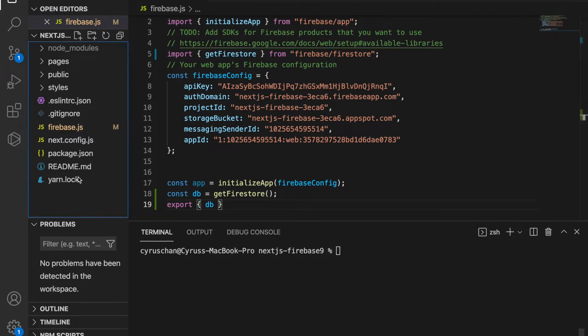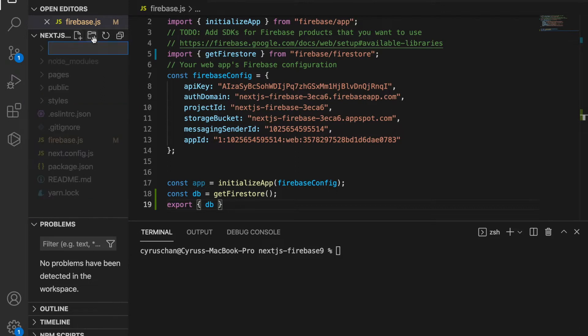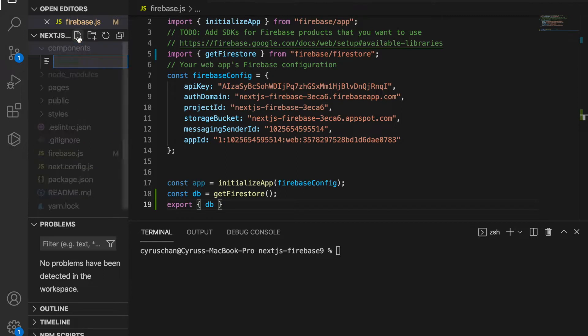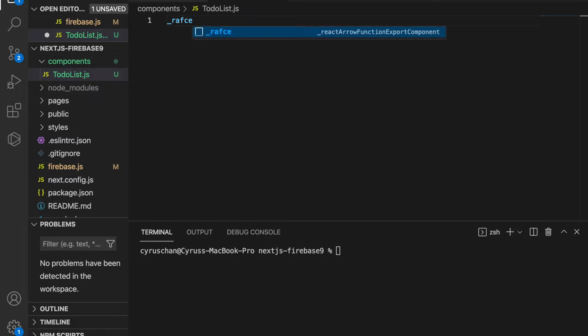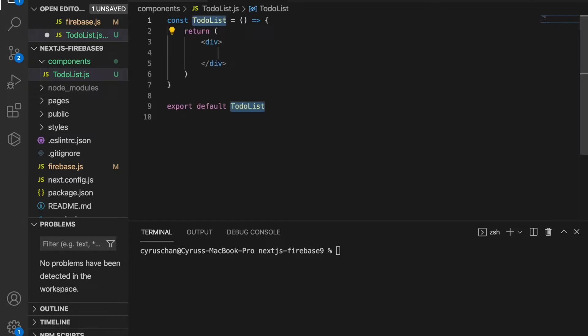We create a folder called components and inside this folder we create a TodoList.js file. Then we type rafce to create this component.